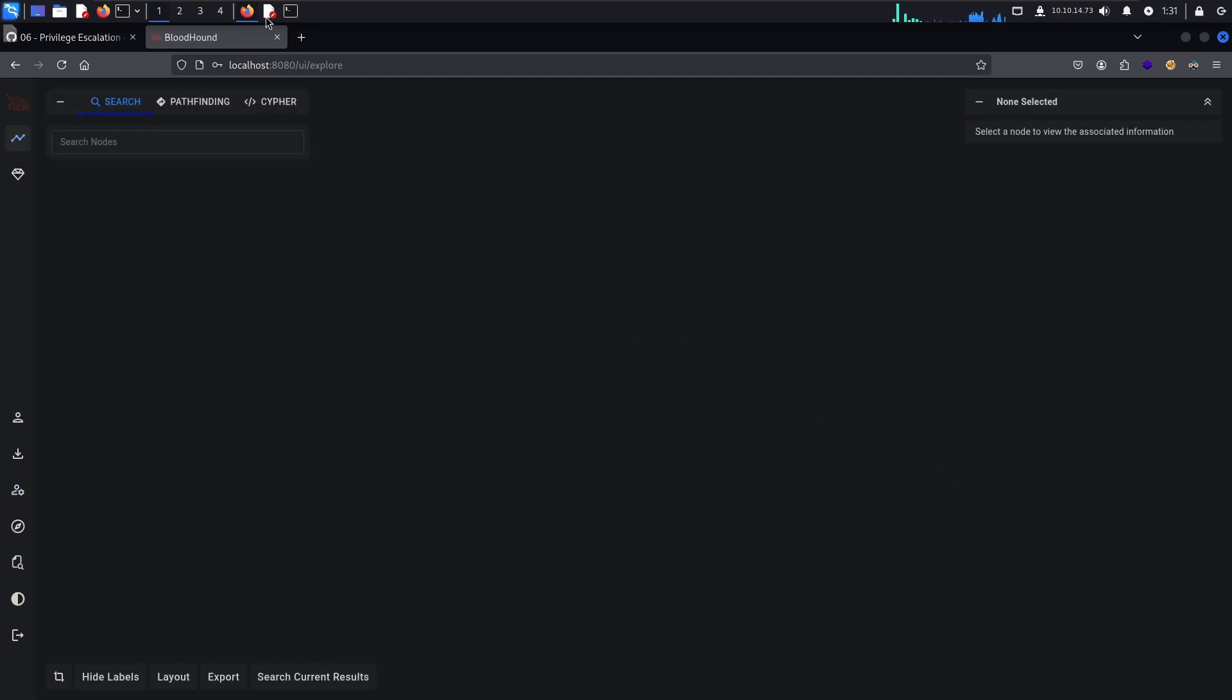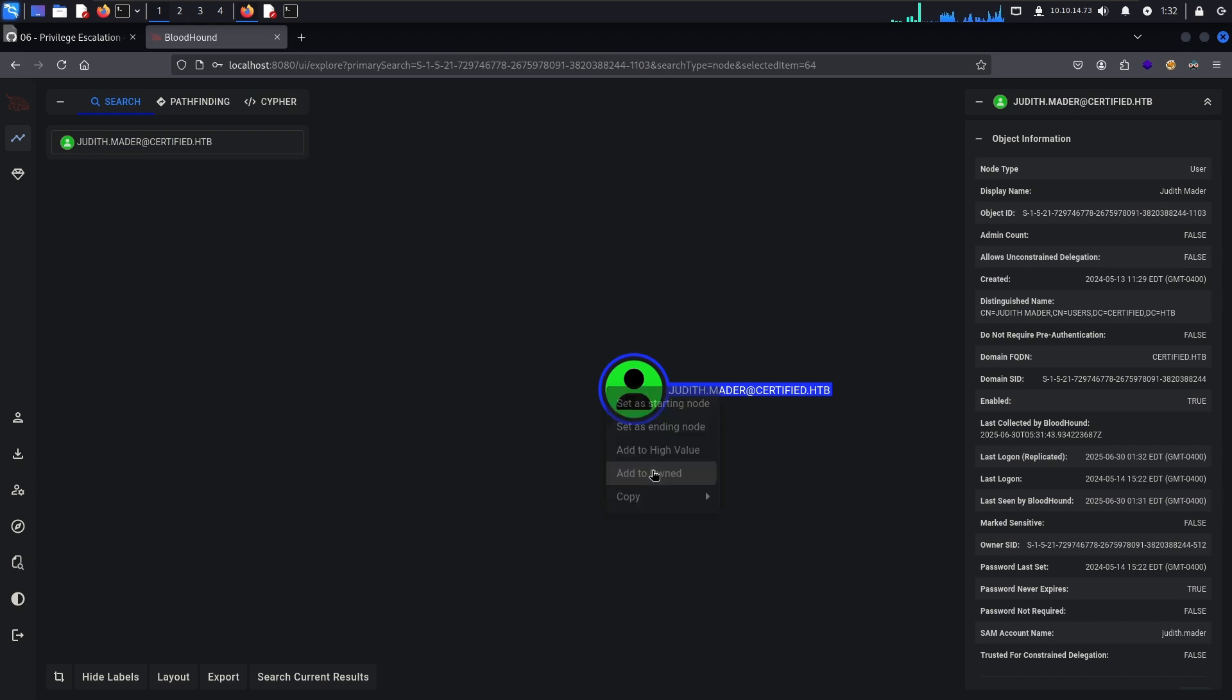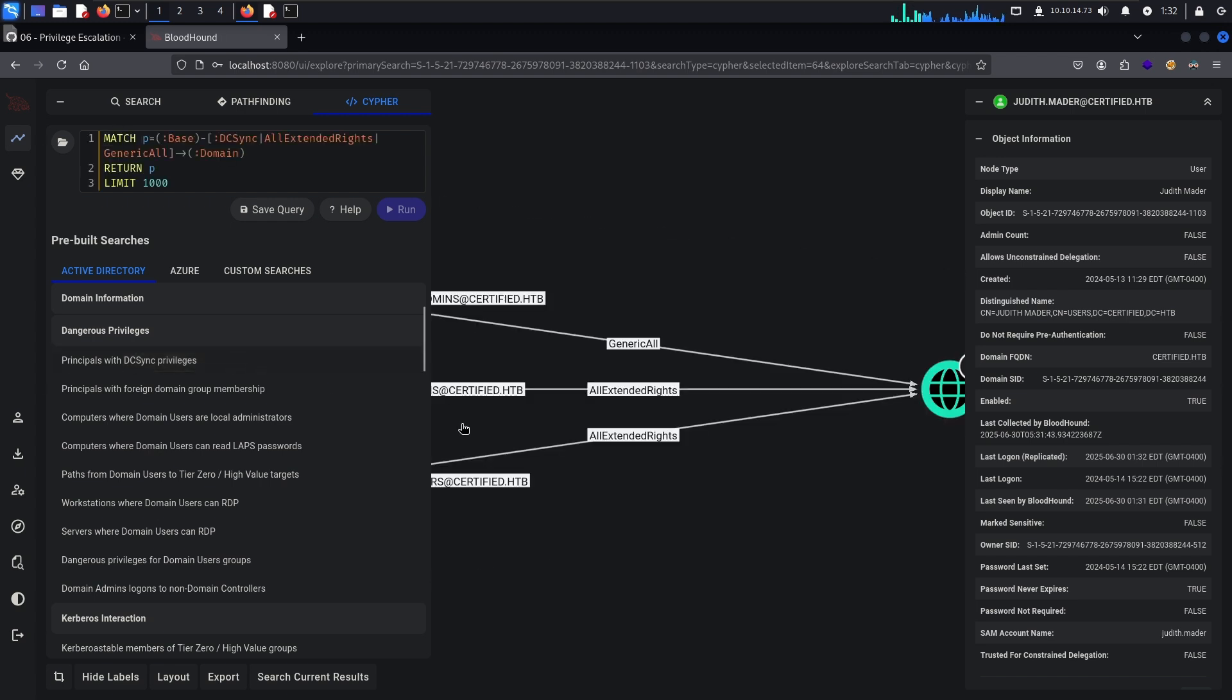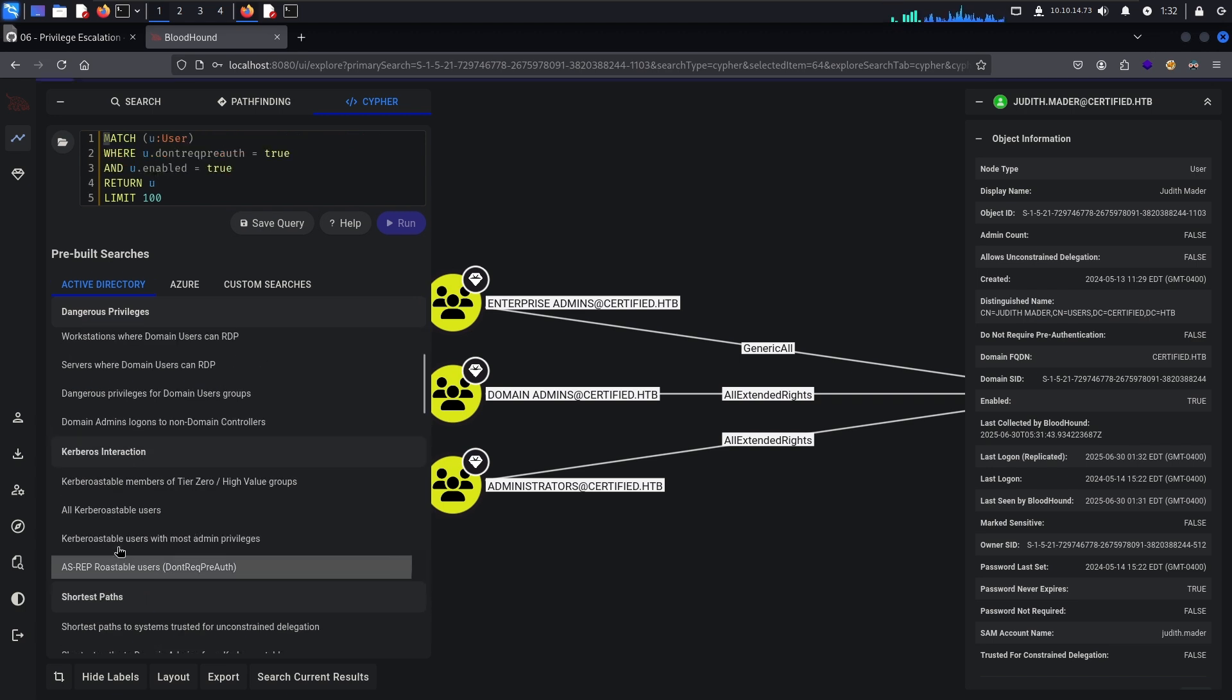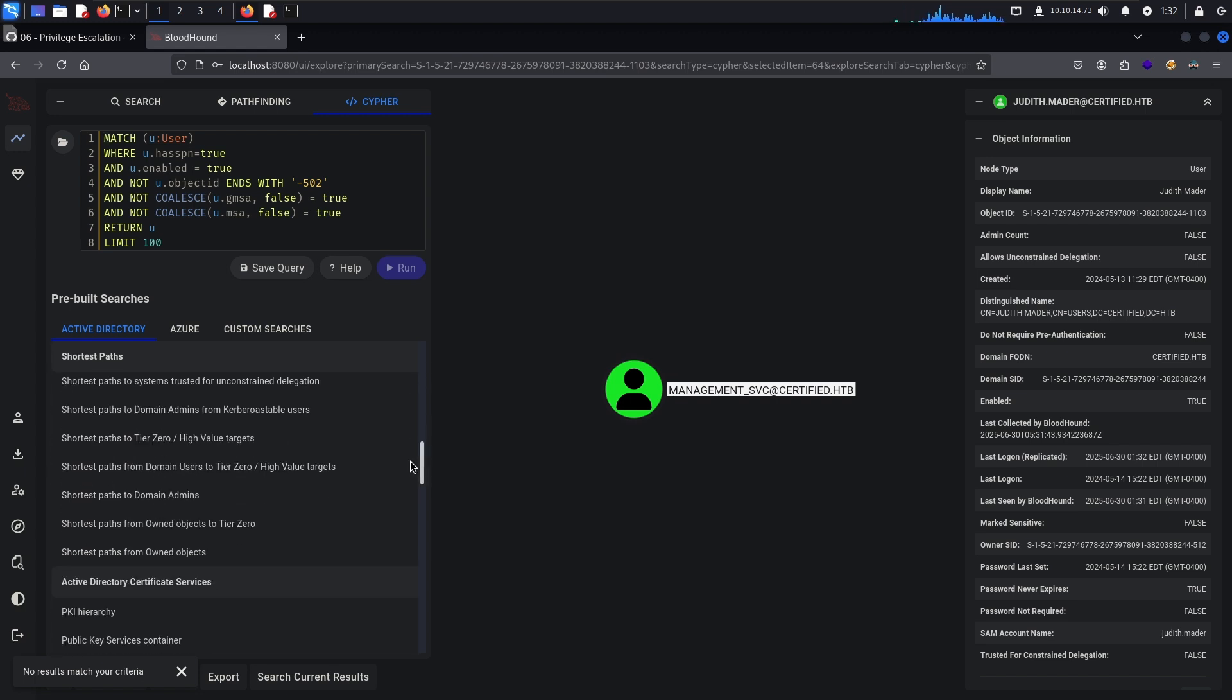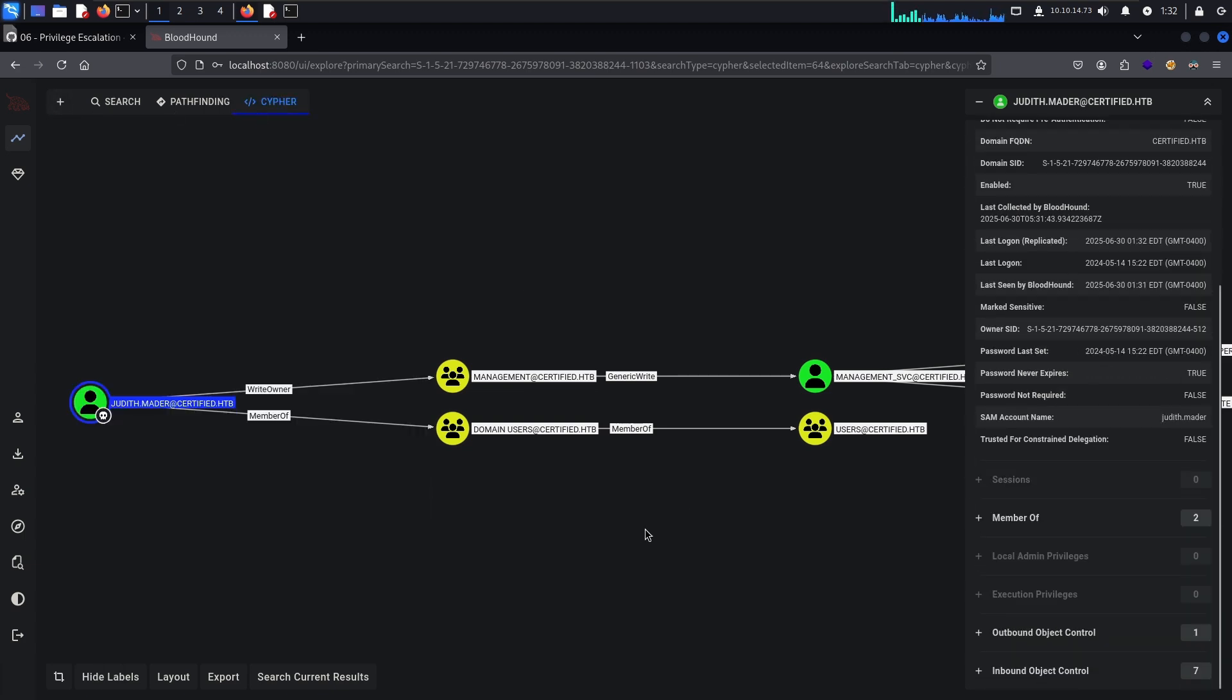So the first thing that I like to do is go to the user that we have access to. In this case it is Judith and then simply just mark Judith as owned. And I like to go to Cypher Queries. These are dangerous permissions. Kerberos interactions. And we will see one Kerberoastable user which we did not manage to crack the hash of. So the next thing that I like to do is check the domain admins and the shortest path from owned objects. And then after that I like to manually just go through all the users and look at their outbound rights.